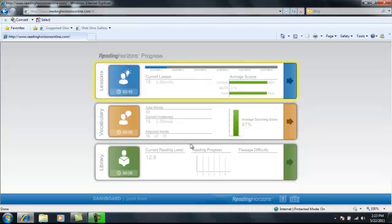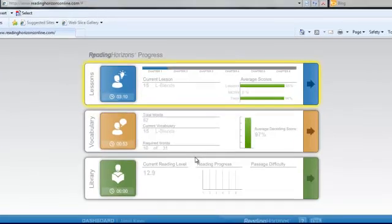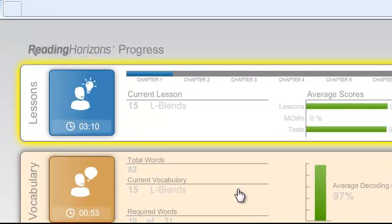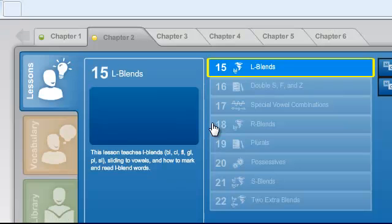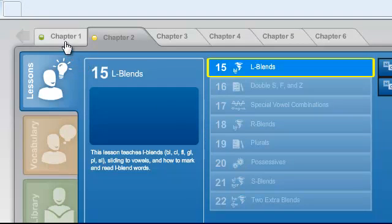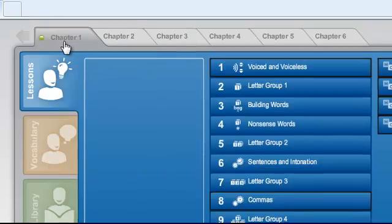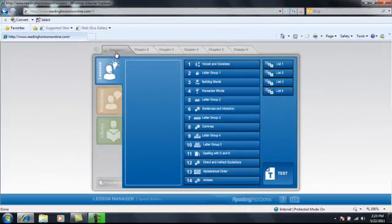You'll see lessons, vocabulary, and library. Go ahead and click on lessons. This is where you'll begin and end all of your Reading Horizons lessons.